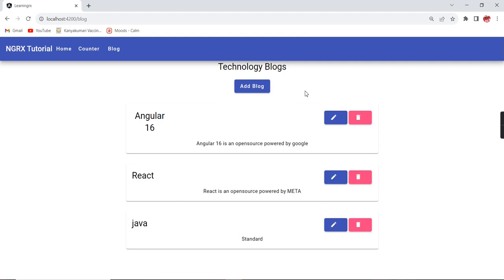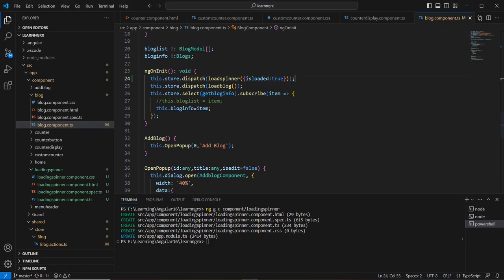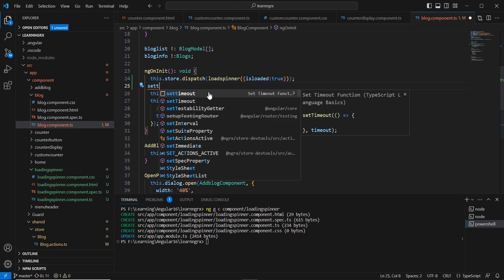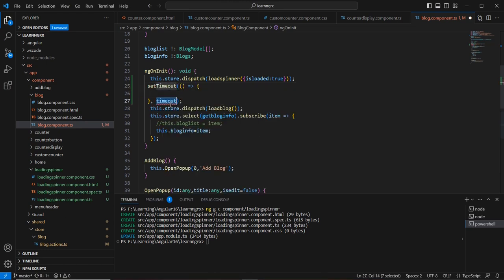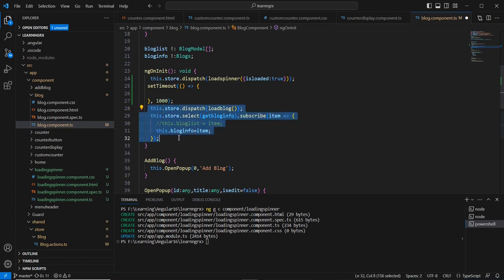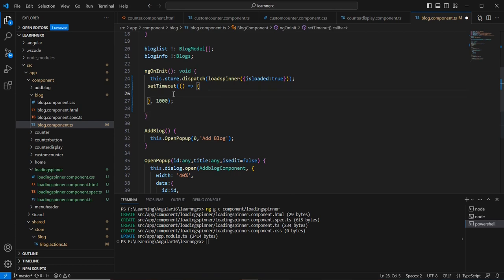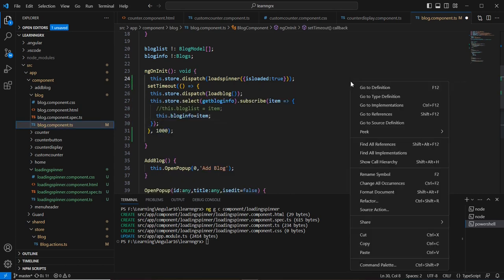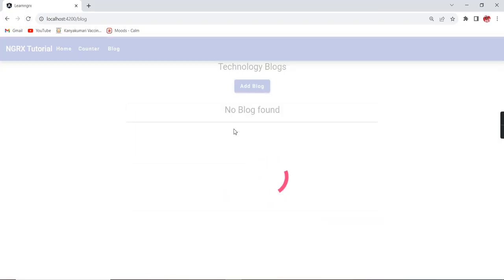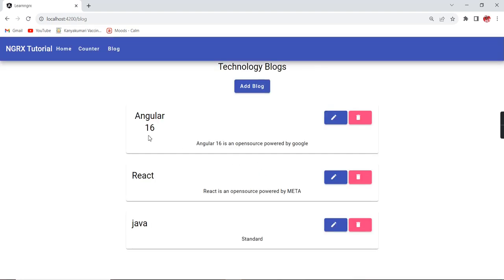After refreshing the screen, the spinner is coming and moving very quickly. Let me include a timeout of 1000 milliseconds and move these functions inside the timeout. Now on refresh we can see the spinner, and after some time our data is loaded and the spinner disappears.